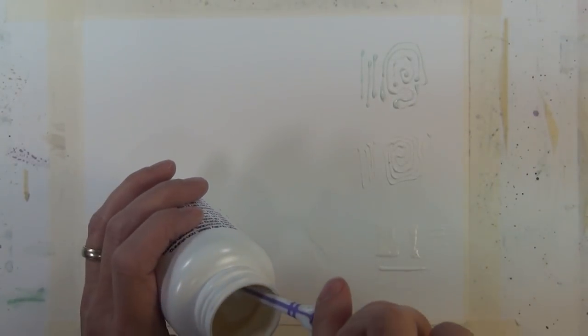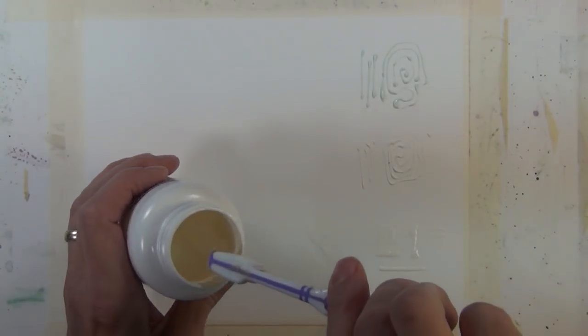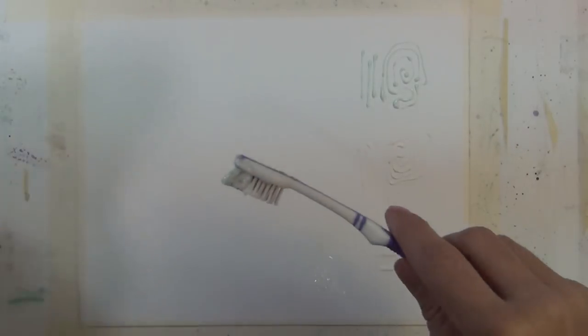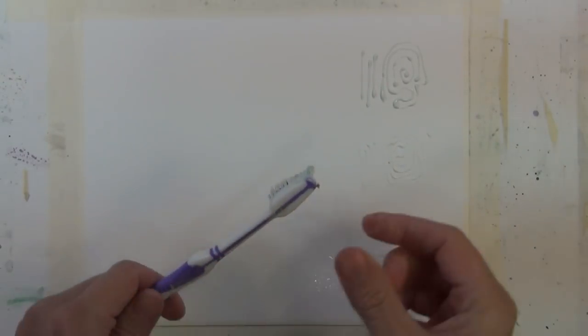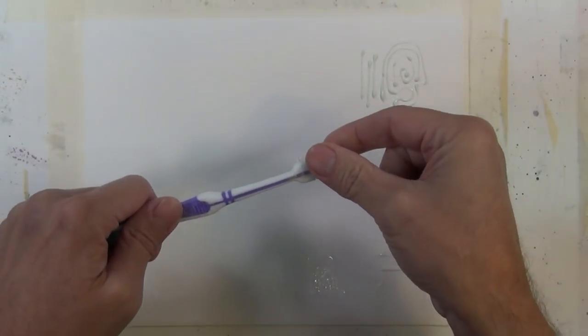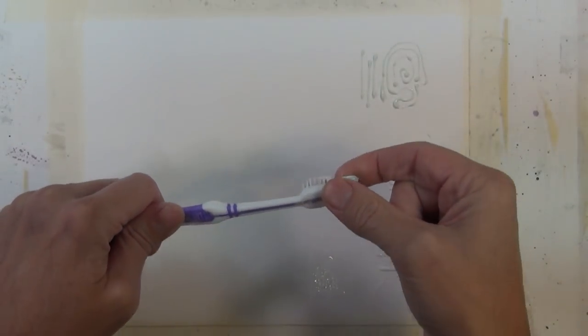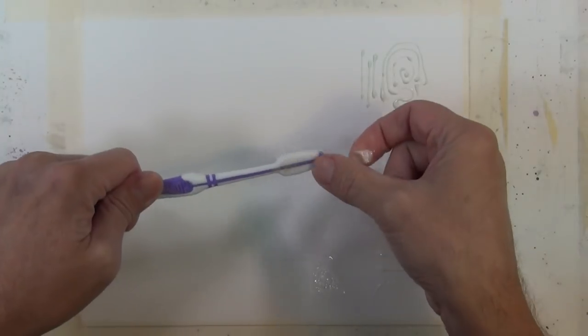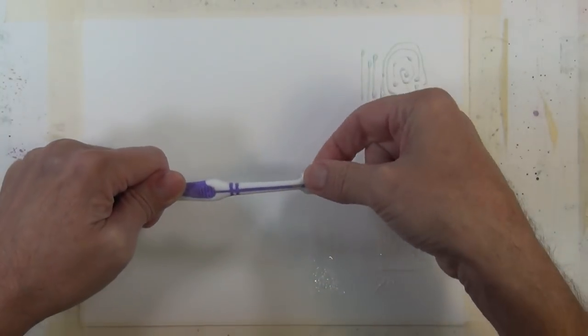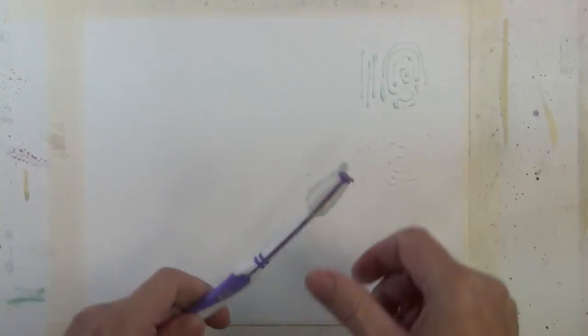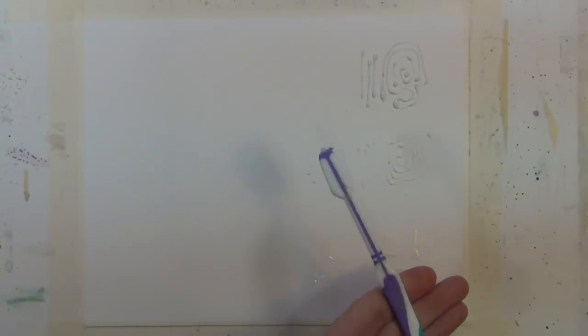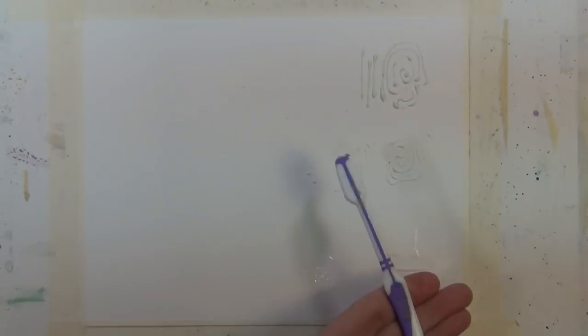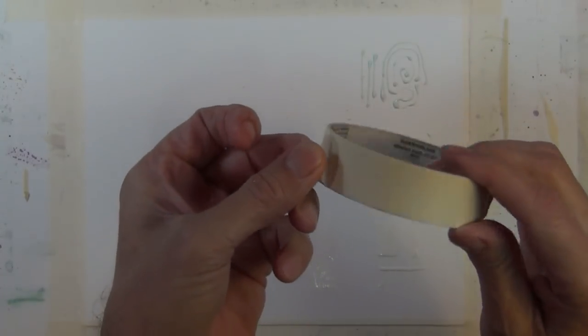Now I'm going to dip a toothbrush in a jar of masking fluid and I'm just going to take my finger and splatter it on the paper. This gives a nice texture quality in a lot of different applications. It's good for snow, foliage and trees or spray of water. It's just a nice effect.